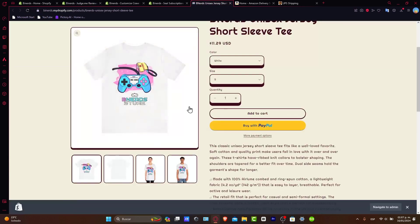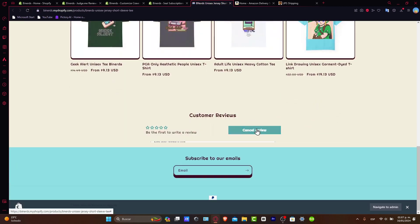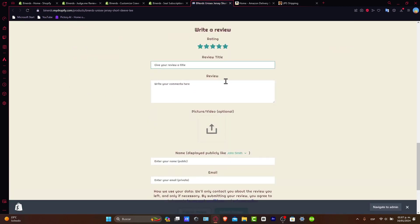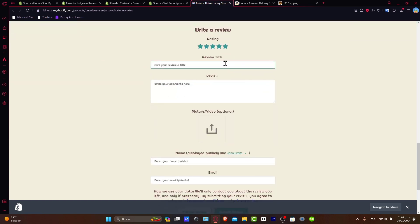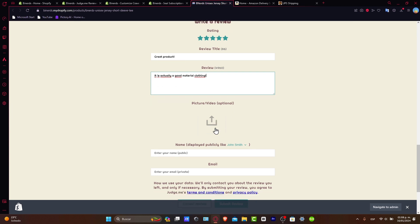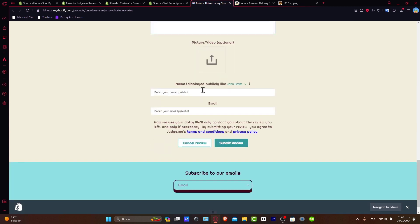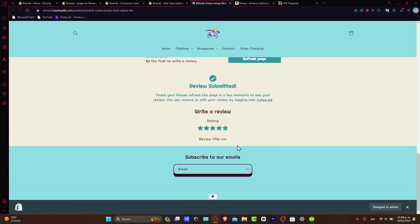Here, as you can see, I have this product. I scroll all my way down. I hit generate a review myself. And here, as you can see, I have the review title. For example, great product. Let's say into review: It is actually good material clothing. If you want to add a picture, you can add it. Name this plate, for example. And you can add an email. For example, let's say, example at gmail.com. And hit now into submit review.